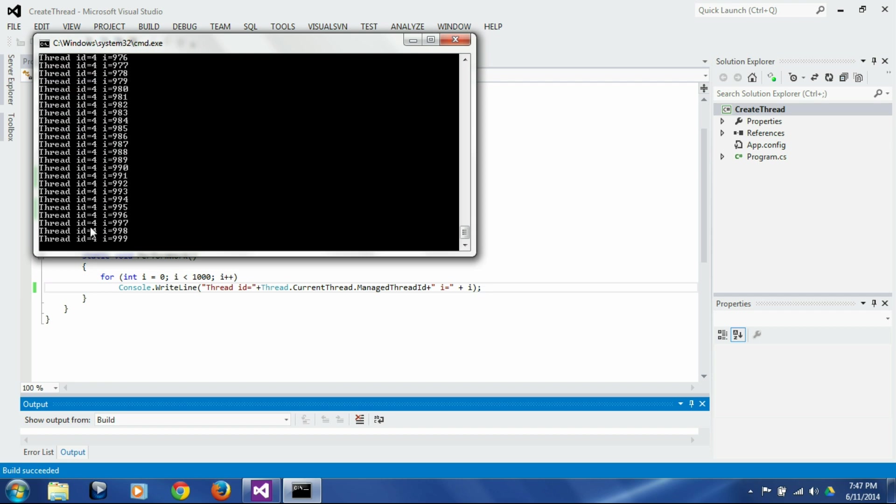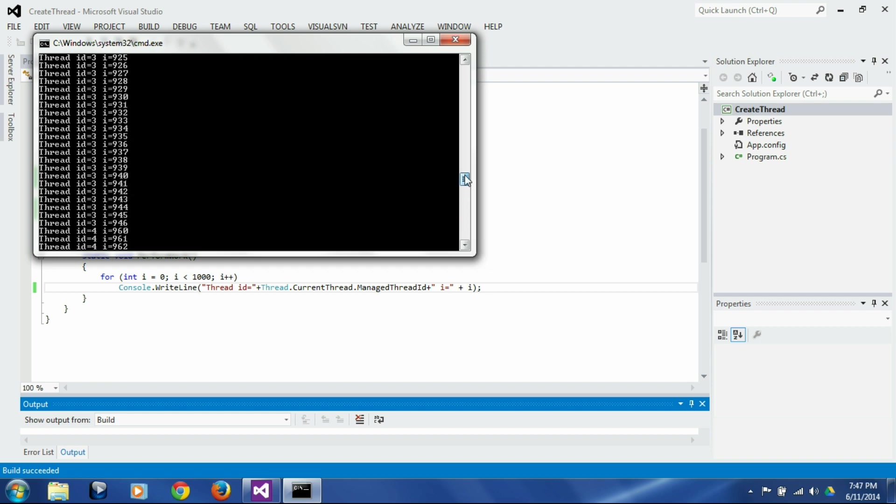So if you see, there is thread 4 which is printing some values and there is thread 3 which is printing some values, and then again you see thread 4 here, then again you see thread 3 here.